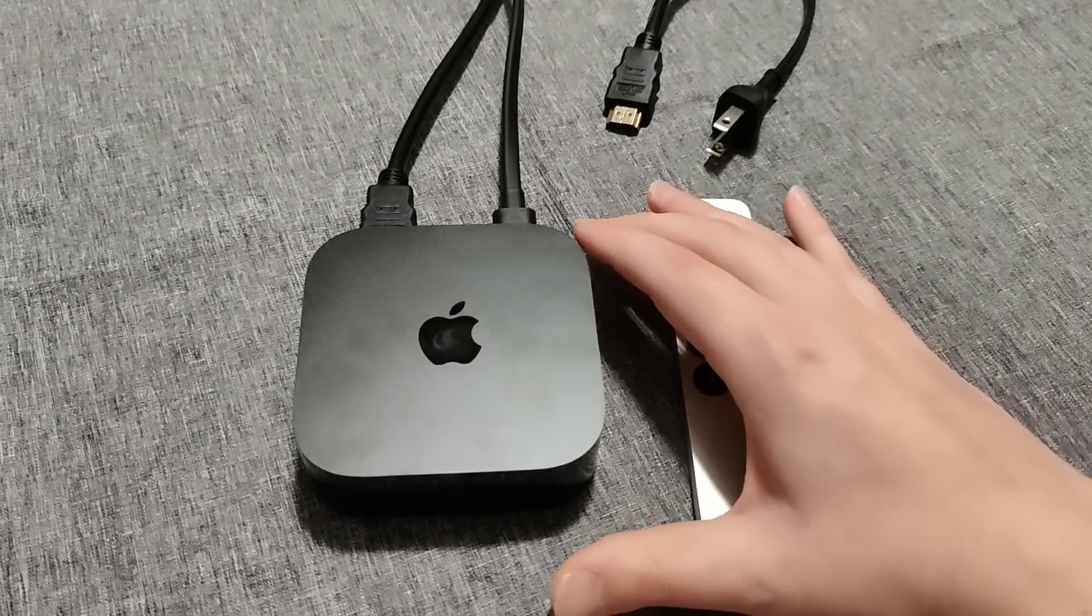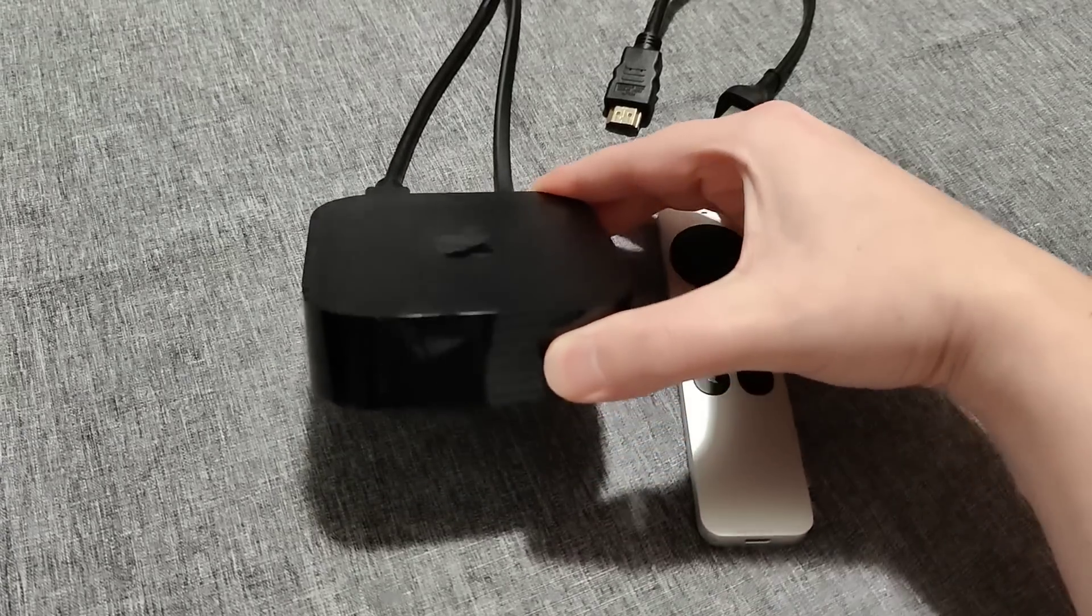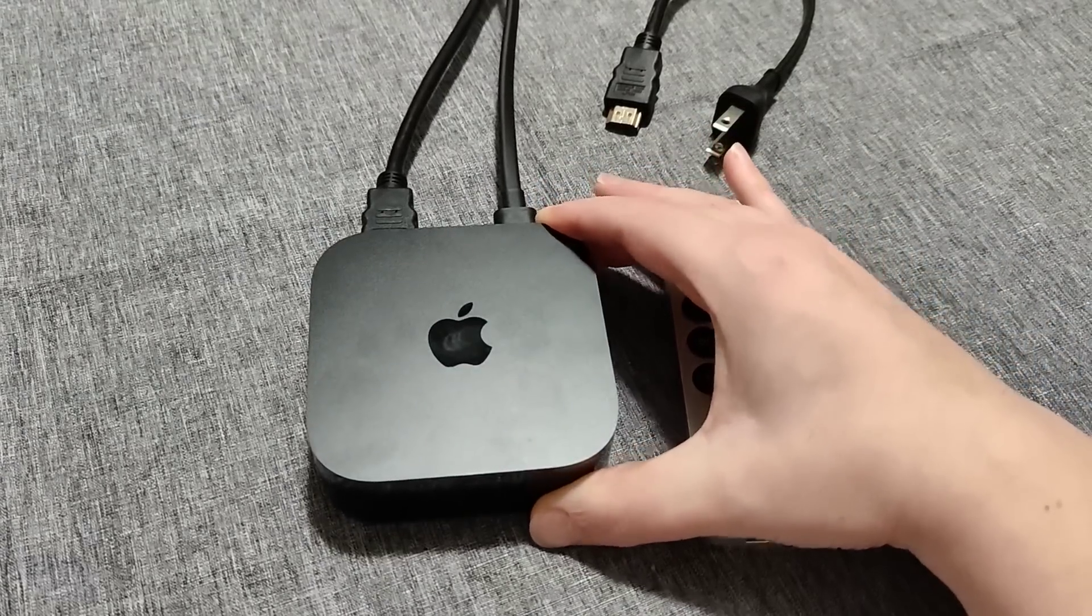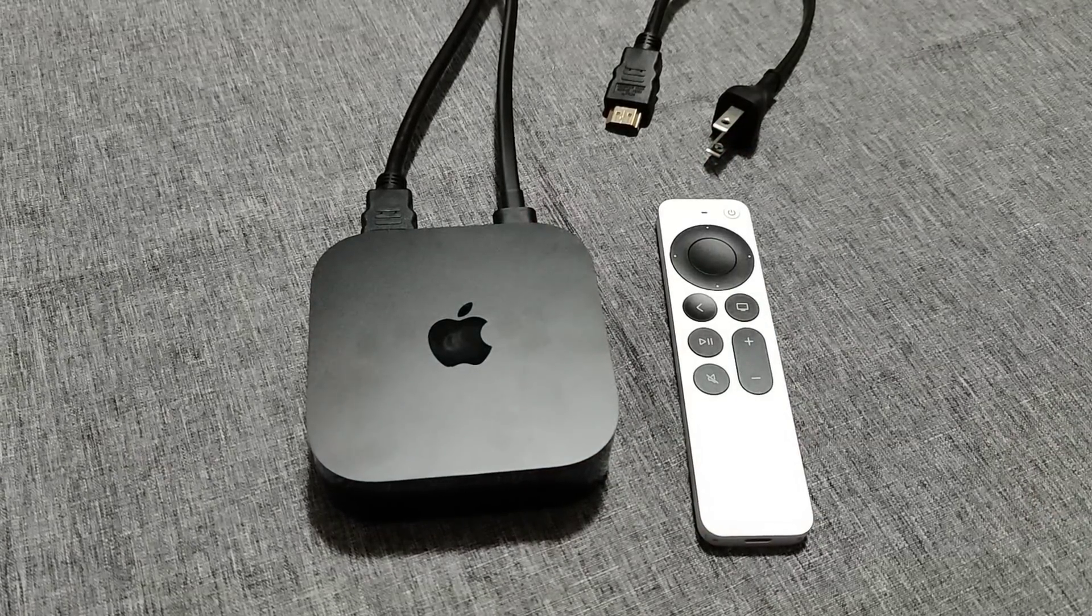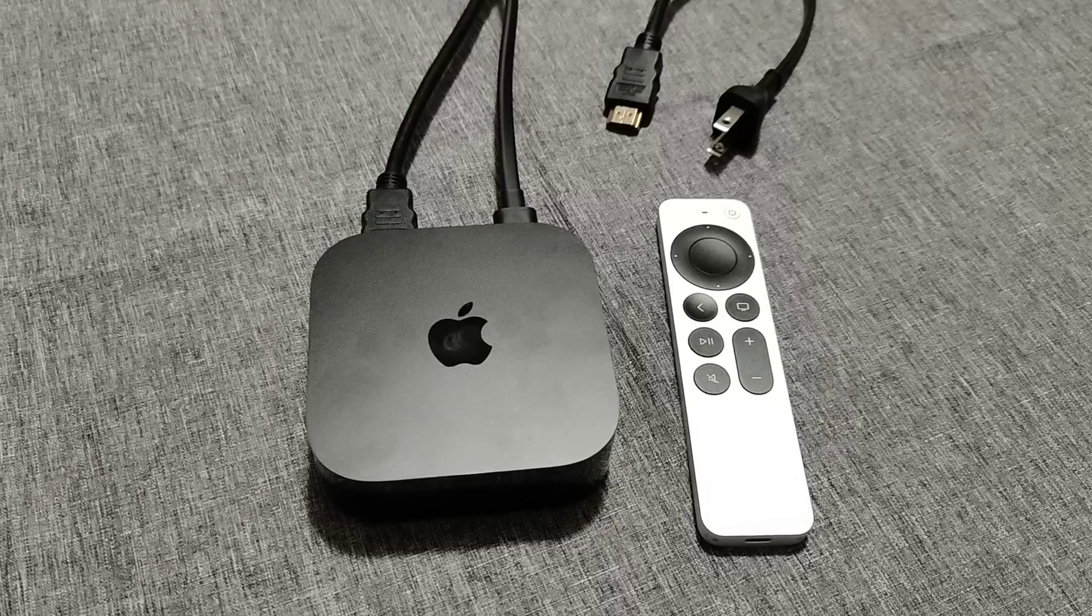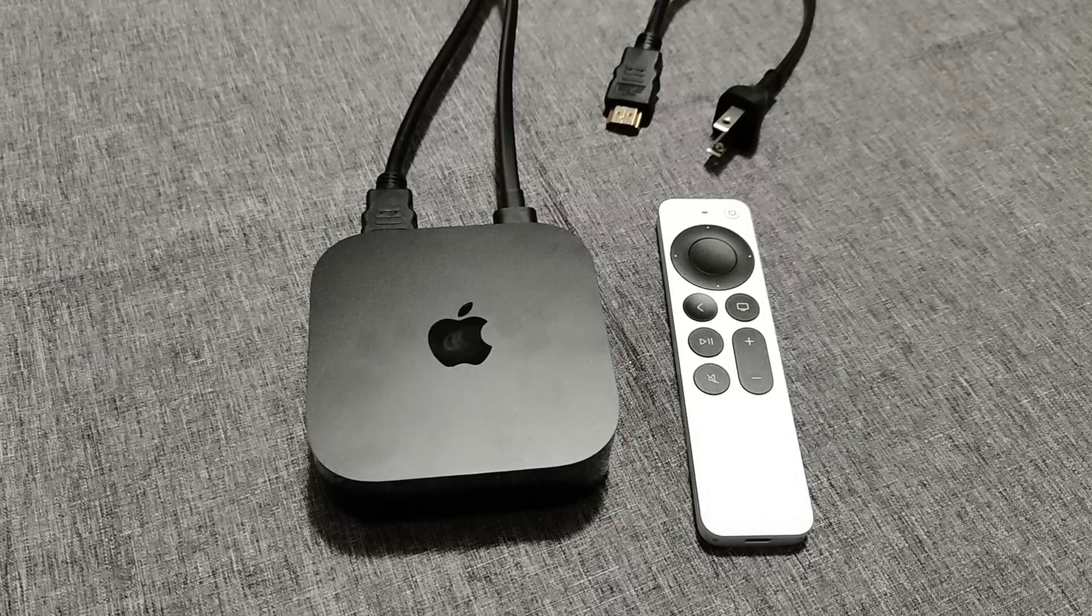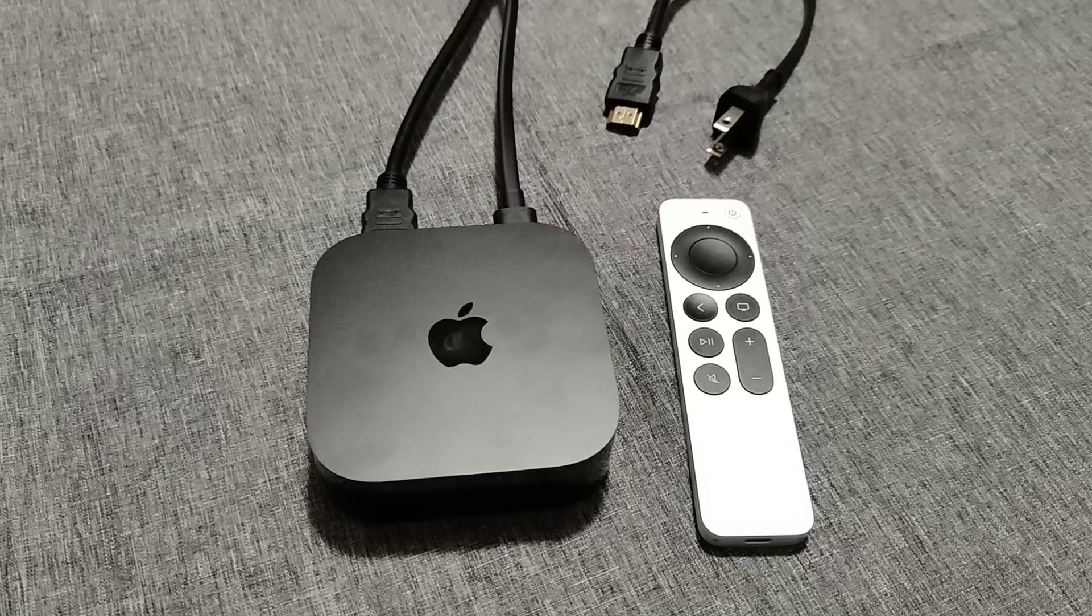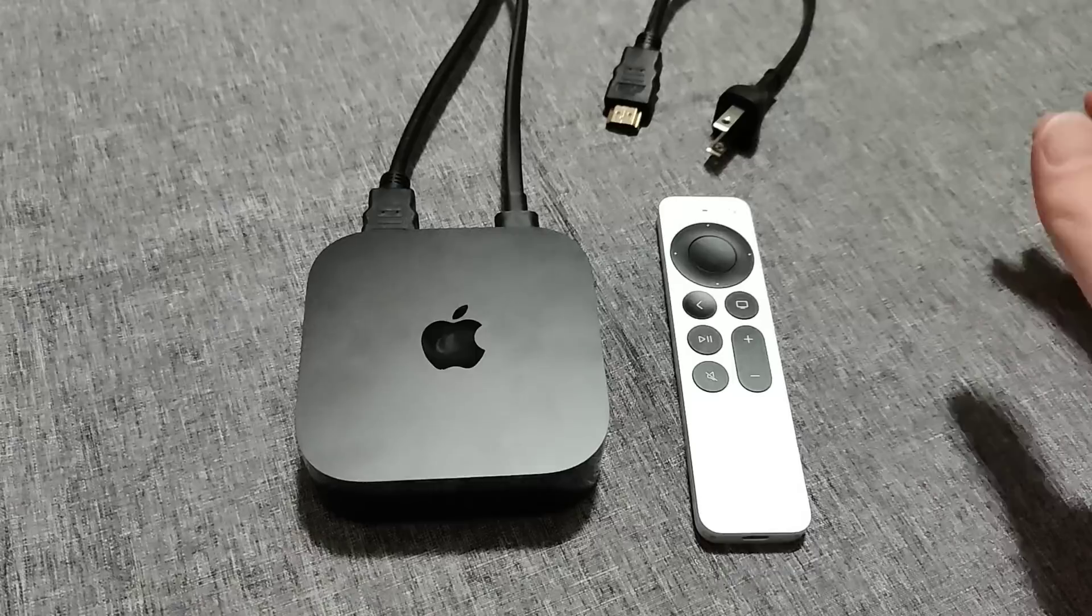To start off, the Apple TV itself is a small streaming TV box. It's similar to if you know what a Roku is, Amazon Fire TV, Google Chromecast, and other streaming devices that you can hook into your TV so that you can get access to video streaming apps through your television.